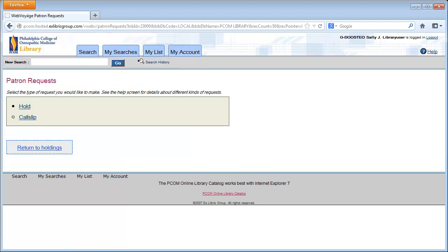After successfully logging in, select Hold to continue with your request.